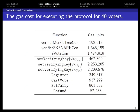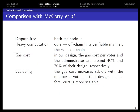We implemented a prototype of our design to evaluate gas cost and scalability. This table summarizes the gas units consumed by different functions in the contract for executing the protocol for 40 voters, covering setting the verifying key for the three circuits and the register, cast vote, and set tally functions. Compared with the Macquarie implementation, our design maintains the dispute-free property while performing all heavy computation off-chain in a verifiable manner. The gas cost per voter and administrator are around 40% and 70% of their design, and their gas cost increases rapidly with the number of voters, so our design is more scalable.